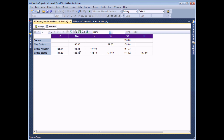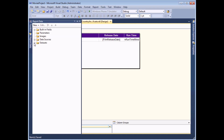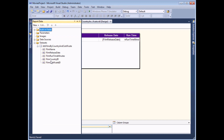Just as previously, I'd like to be able to click on one of these data items and have that take me to a report filtered by both the country and the certificate. We've already created the basic report we're going to link to - it shows simply the film name, release date, and running time in minutes. In the report data window the dataset also includes the country ID and the certificate ID for each film.